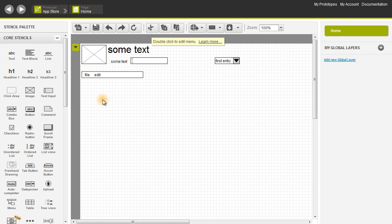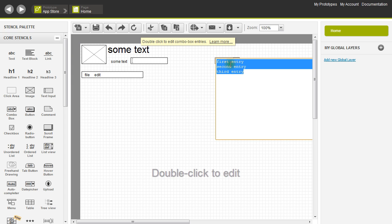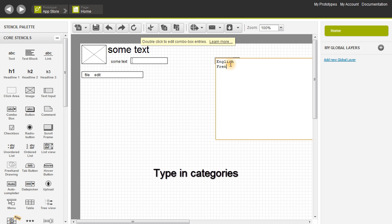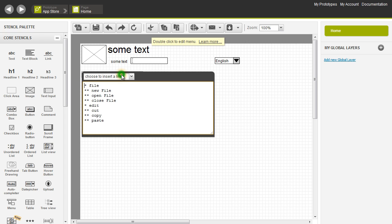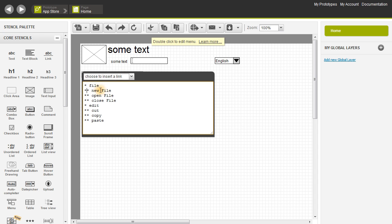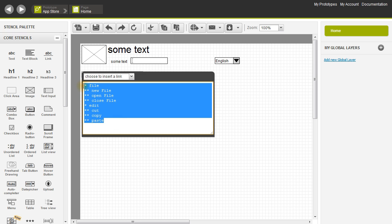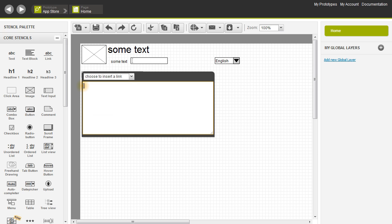Let's begin editing these now — I'm just going to double click on it. I'm going to type in three languages that I know of, and then I'm going to edit this one as well. This is wiki syntax. One line corresponds to one entry, and subcategories are shown by two stars. I'm just going to highlight this using standard shortcuts, delete it, and then copy and paste what I've prepared in another document — Control V, and there you go. Remember to make sure that there's a space between the star and the entry.